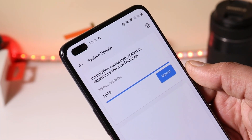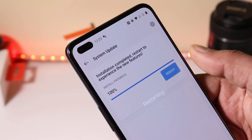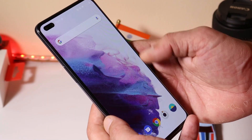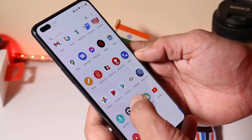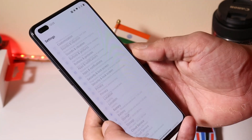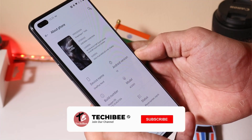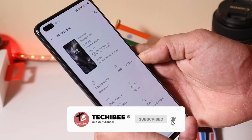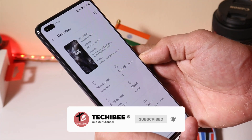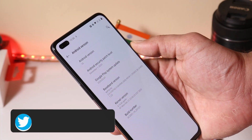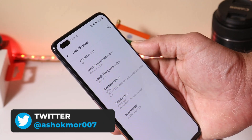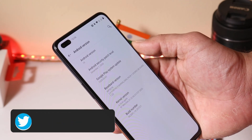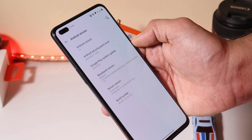Once the installation process is completed you can reboot your device. The device has been successfully updated to the latest version of OxygenOS. The Android version is Android 10, and the OxygenOS version is now 10.5.10. The security patch has been updated to 1st December 2020, and the build date is 21st December.